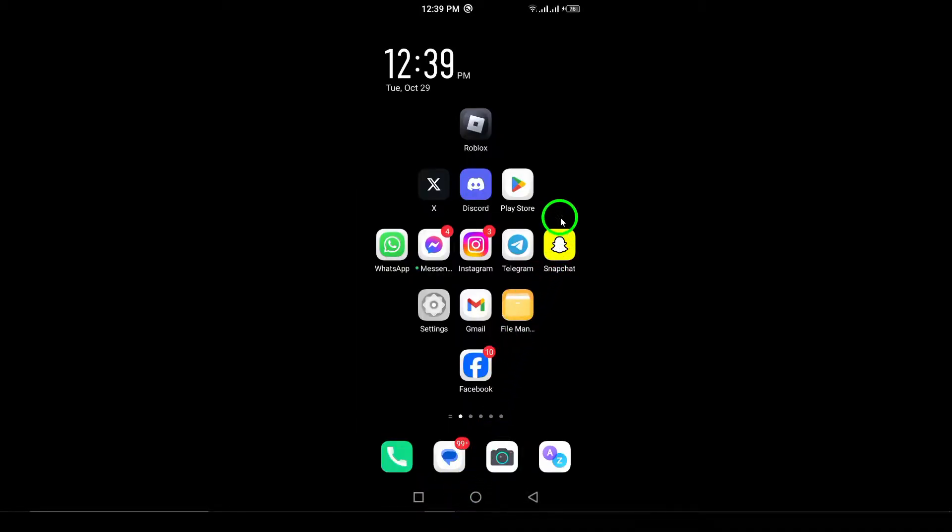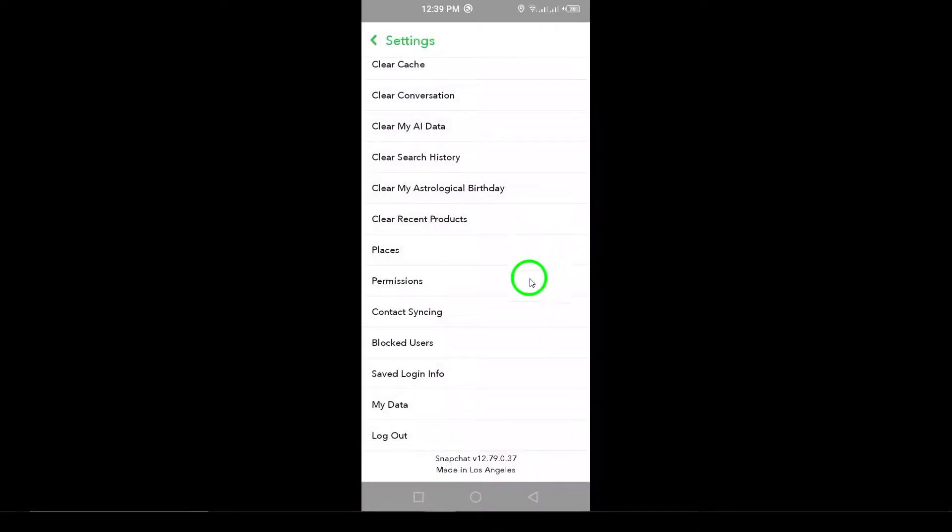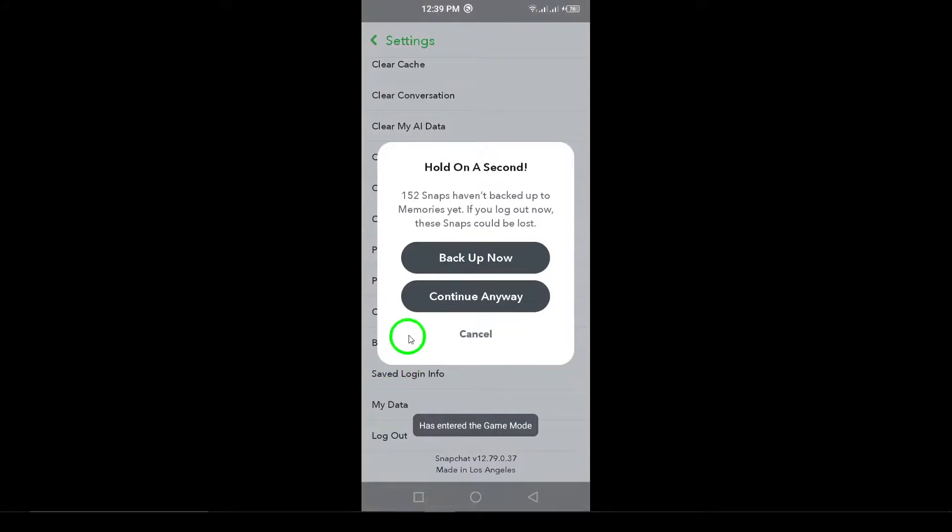Step 8. Log out and log back in. Sometimes, simply logging out of your account and logging back in can clear up persistent issues. It's worth a try.